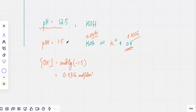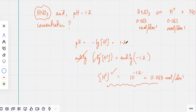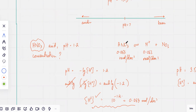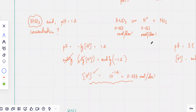The concentration of KOH is exactly the same as [OH⁻] = 0.0316 mol per dm³, because KOH is a strong base that fully ionizes. Strong acids and strong bases are easy because they are fully ionized, so it's straightforward to figure out the concentration.